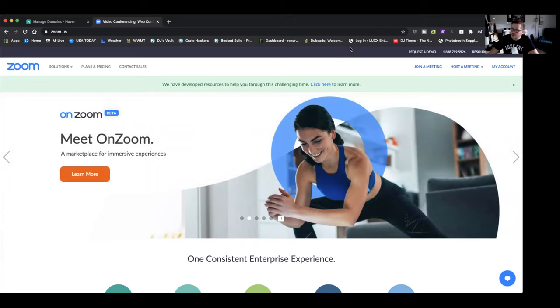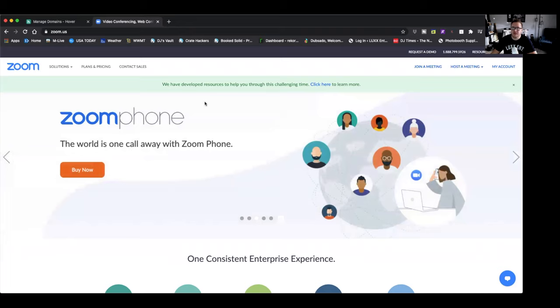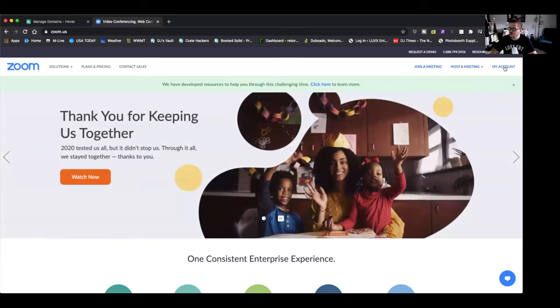So I'm going to jump over to the computer here and show you guys just how that works. Once you jump on your computer, what you're going to want to do is go — I've got two websites open. The first one here is Zoom. So when you get to Zoom, what you're going to want to do is go to my account.